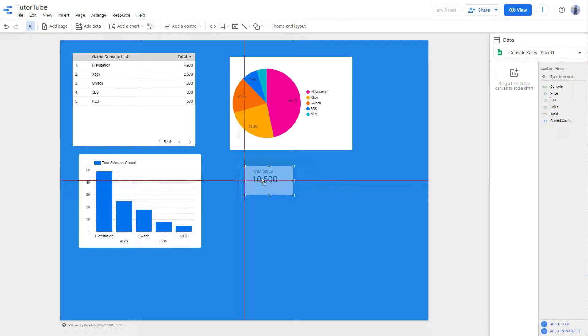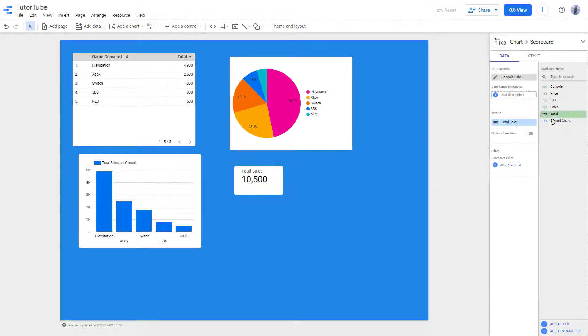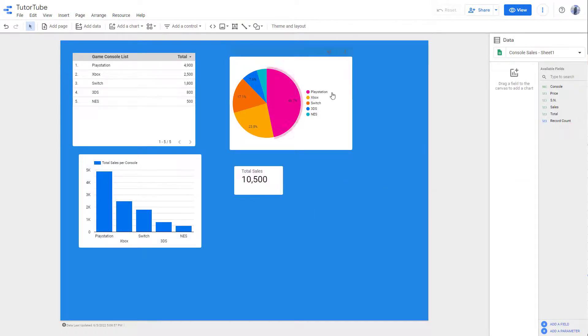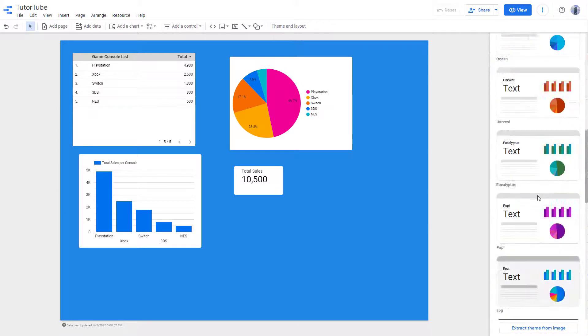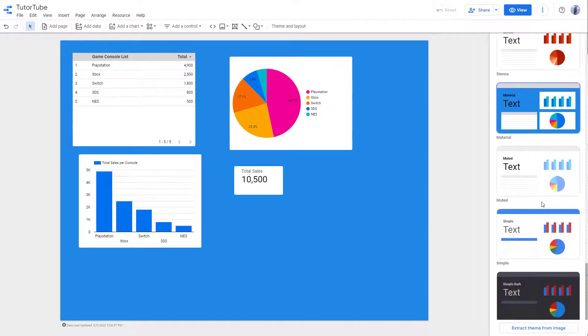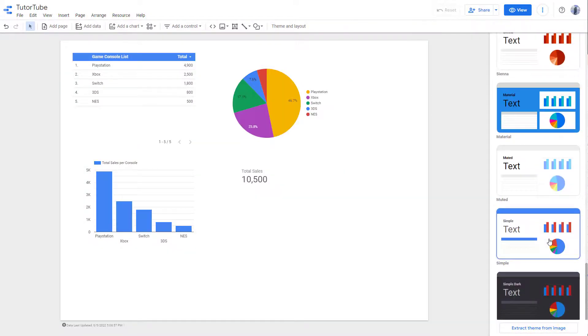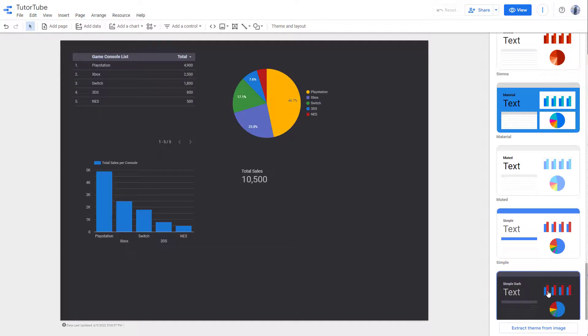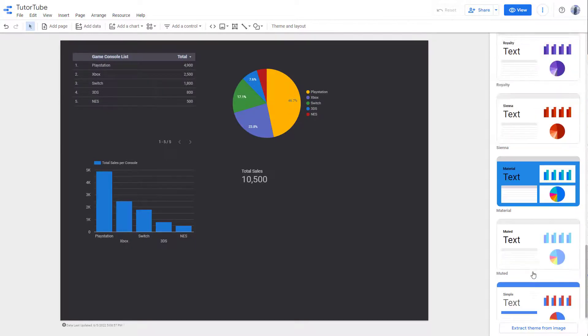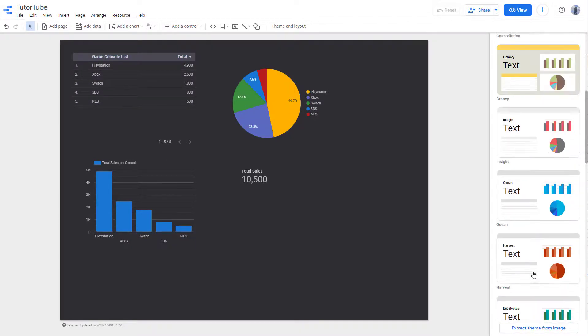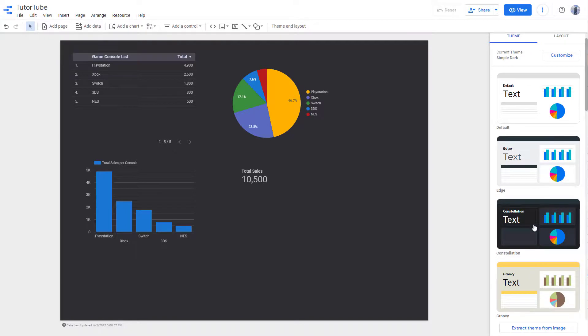You can go over here, then for example go to Theme and Layout again and change it to any of the themes as you like, anytime that you want. That is how you can change the outlook of a report by using the theme option.